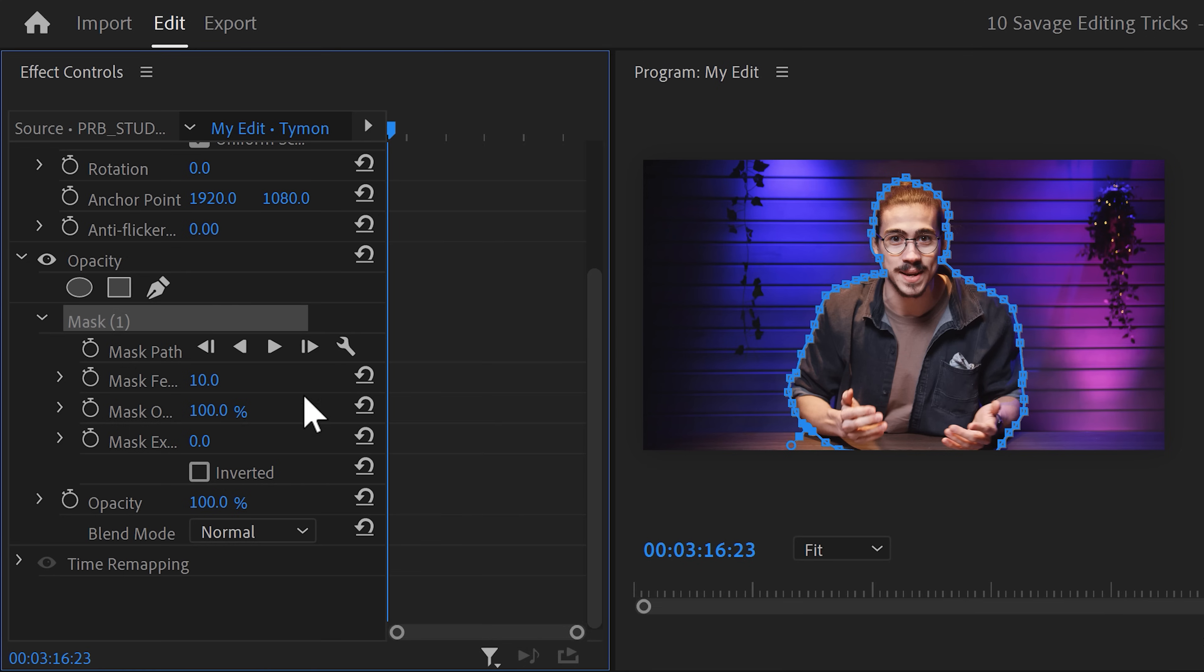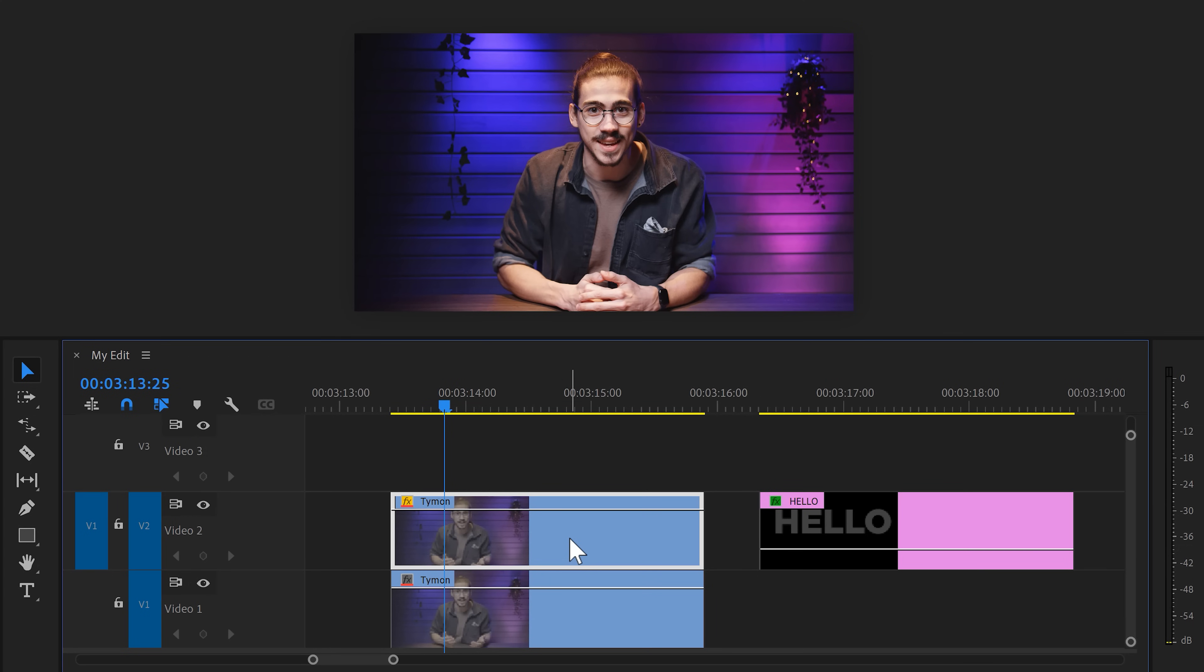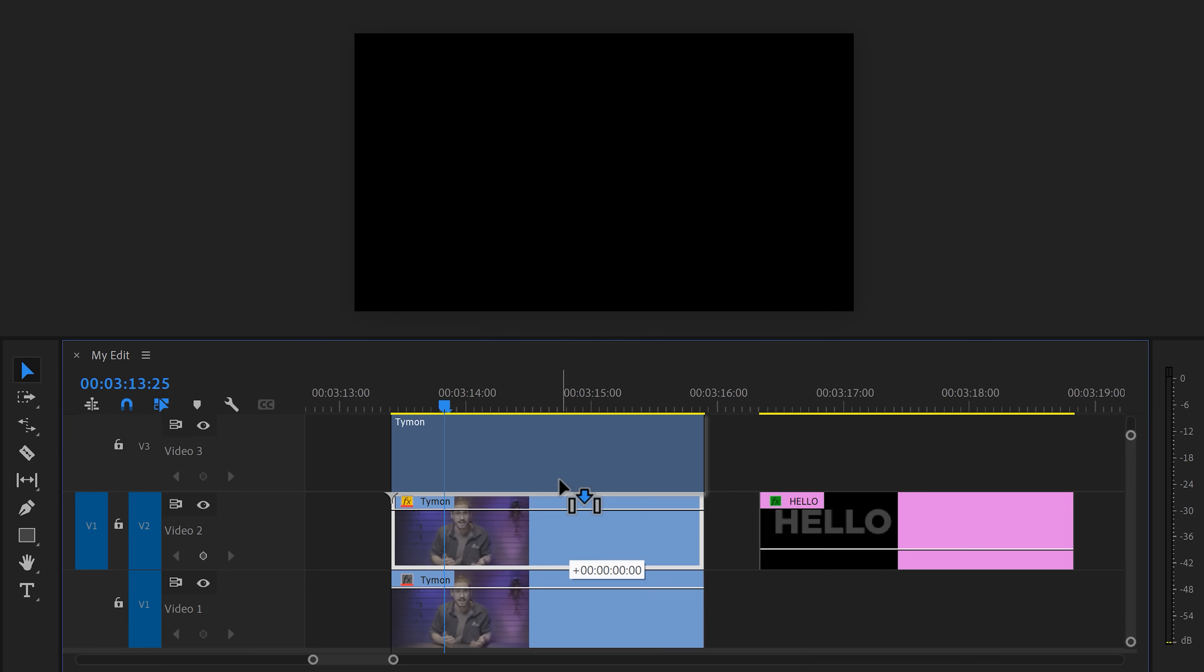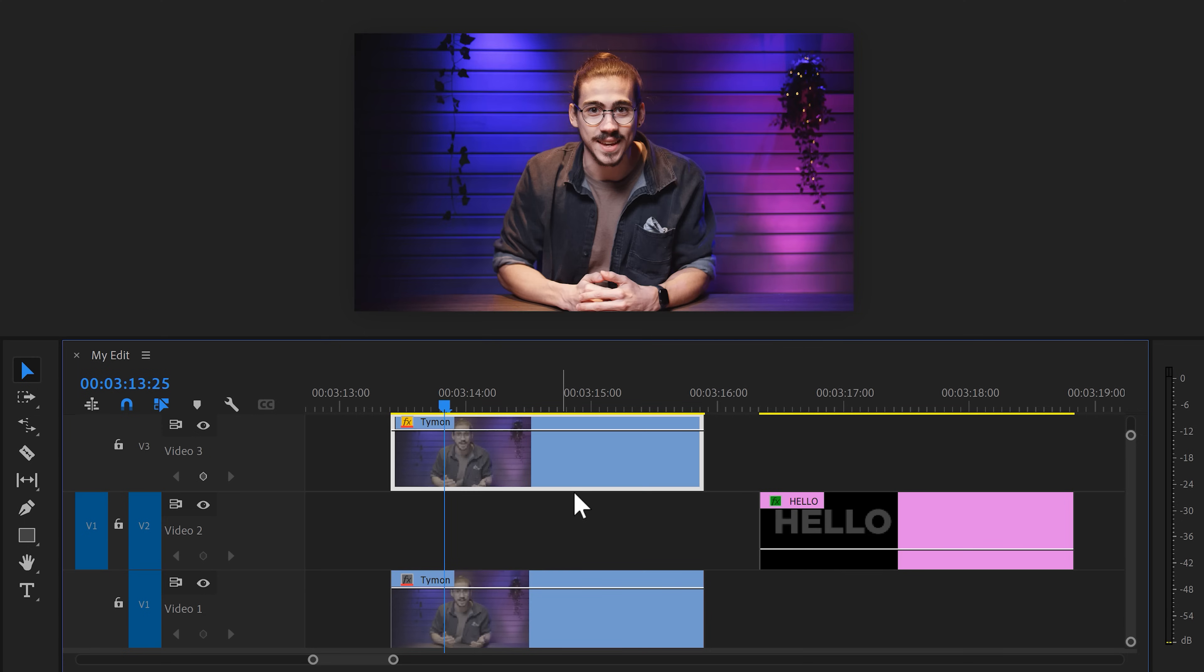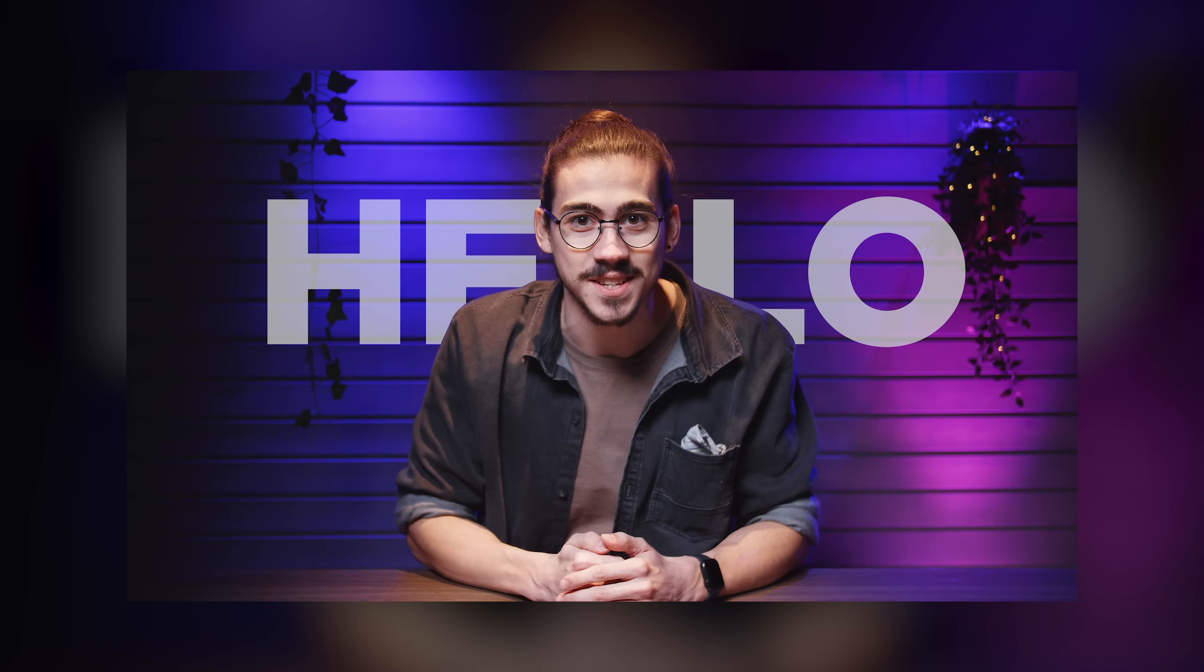Now, click the track forward button and Premiere will track the mask around yourself for the entire clip. That looks great, but if you have more movement, I recommend using the rotoscope tool in After Effects. That will work a little better. Oh, and by the way, After Effects Basics is coming soon. Now, all you need to do is drag the masked version of yourself one track up. Then add a text layer in between them and there you go.